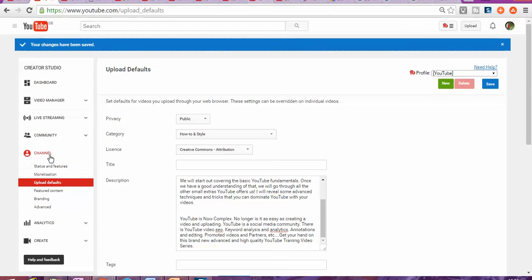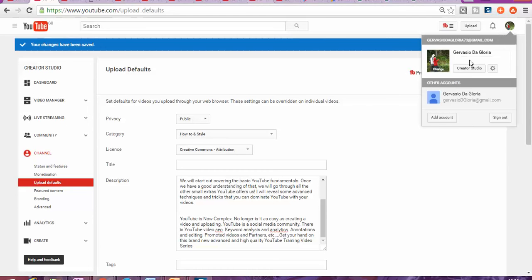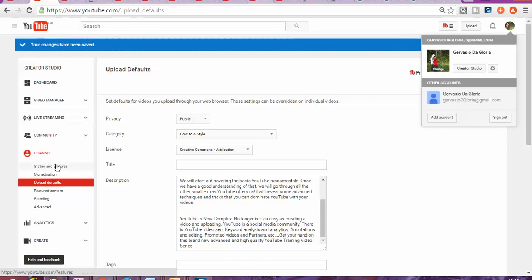Still more or less in the same place where you are. If you click again on the creator studio, it's gonna take us to this part. And then you're gonna go to channel and then channel default upload defaults.